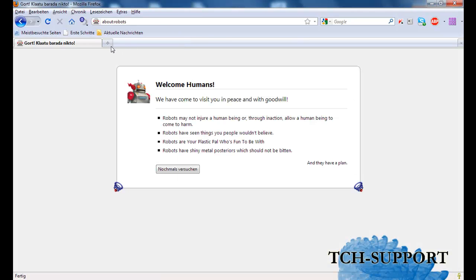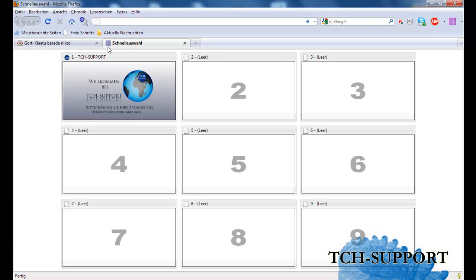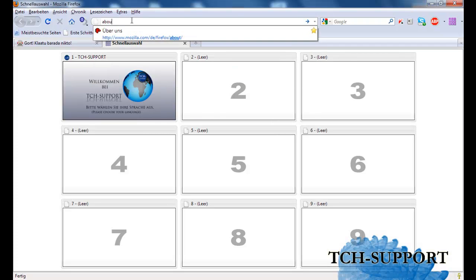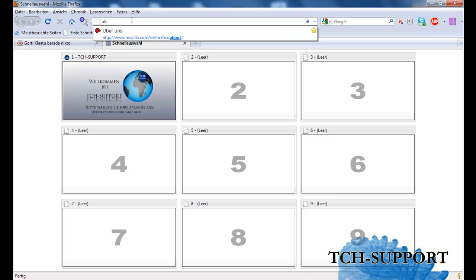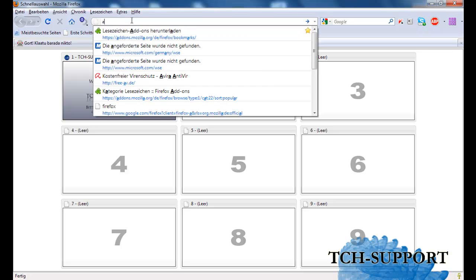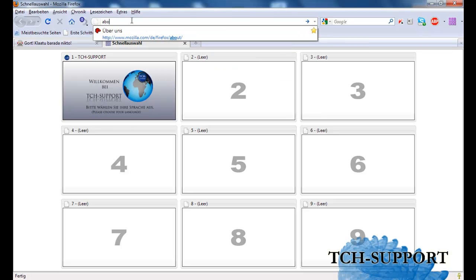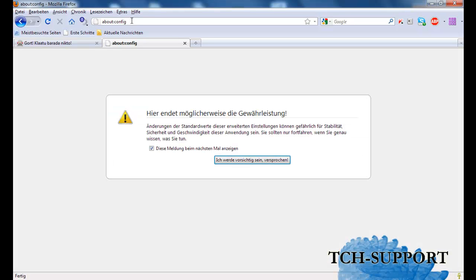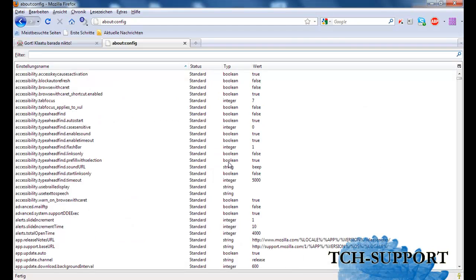Now I will show you how you can activate this feature. For this you just type in about:config and then click on this message. This is the German version of Firefox.